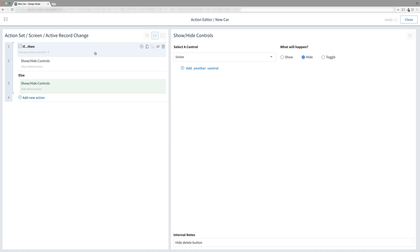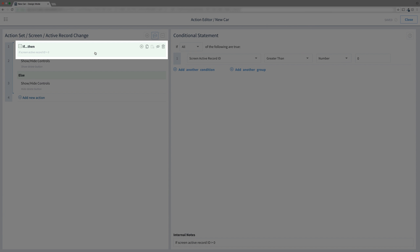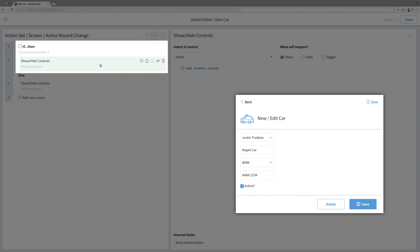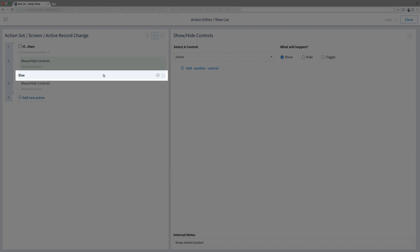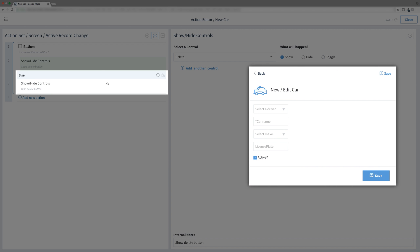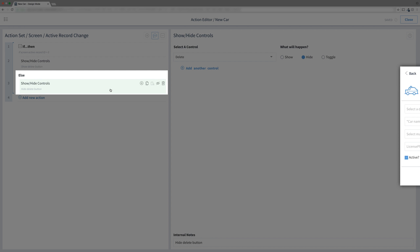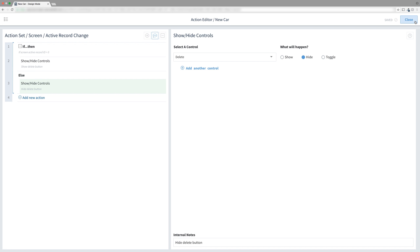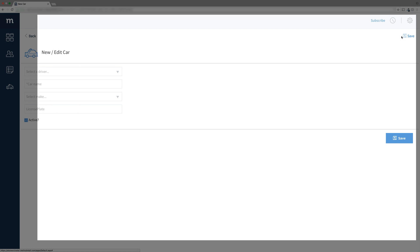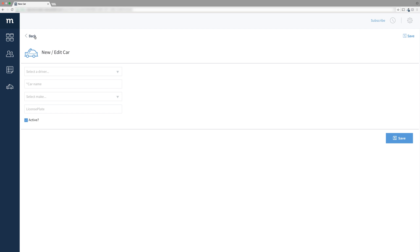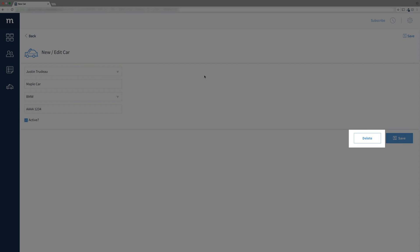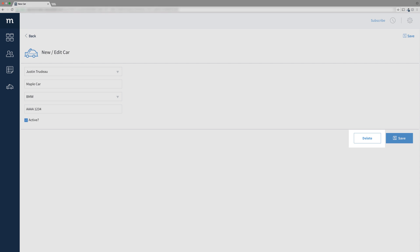Let's take a look at our conditional statement. If the screen active record ID is greater than 0, that means the user is editing a car and we show the Delete button. Else, the screen active record ID is 0 or less and that means the user is adding a new car, so we hide the Delete button. Let's try it out — close the action editor. We'll select our Cars app and then add a new car. Delete button is invisible — awesome. Let's go back and now select an existing car. And there it is! That is our Delete button in all its glory. Amazing.